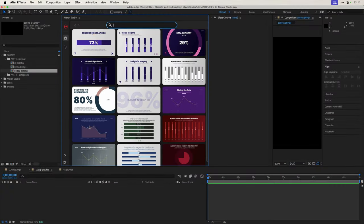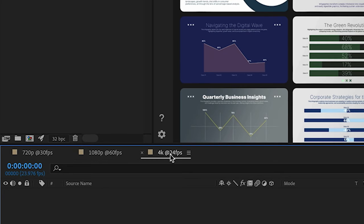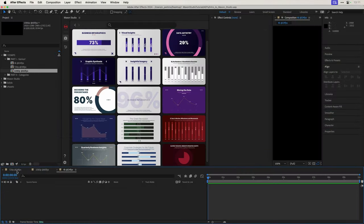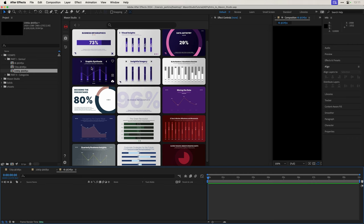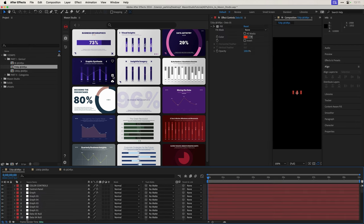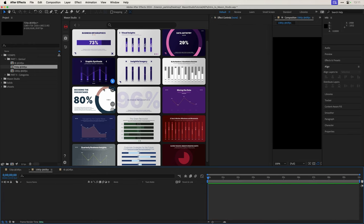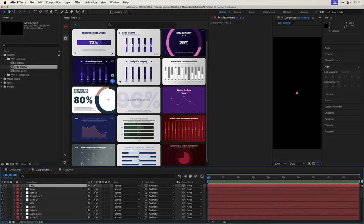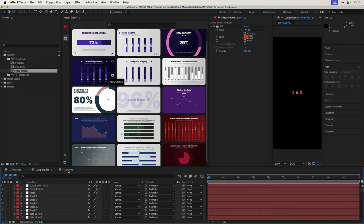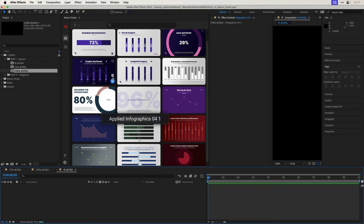And when I go over this one here, Graphic Synthesis, that's the one that I want. I can favorite it to make it easy to find later. I can apply it or I can simply download it without applying it. So I'm going to go ahead and apply this. But I want you to notice that I have three different compositions here. I have one that's 720p at 30 frames per second, one that's 1080p at 60 frames per second, and one that's 4K at 24 frames per second.